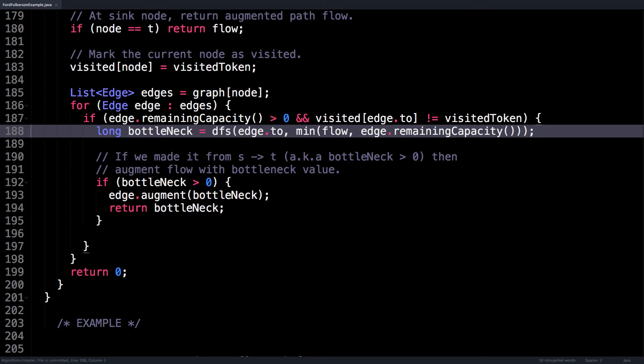So that's about everything I want to cover for the Ford-Fulkerson method implemented with a depth first search. Thank you so much for watching. I sincerely hope that you learned something. Please do like this video and subscribe for more mathematics and computer science videos. I'll catch you next time.